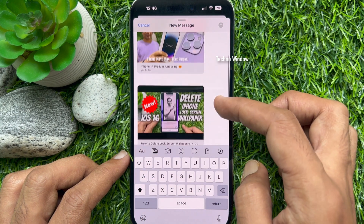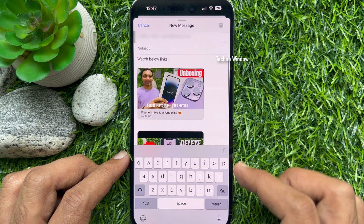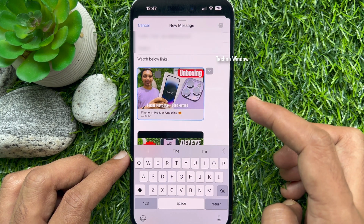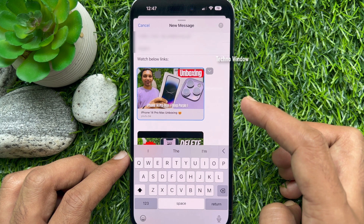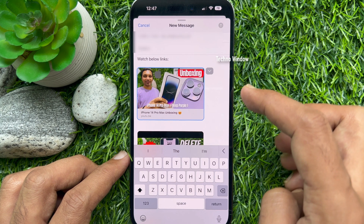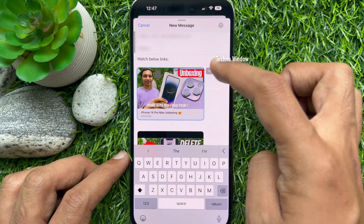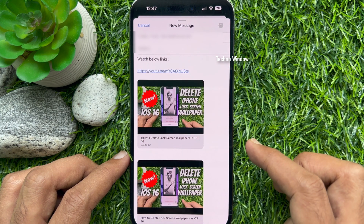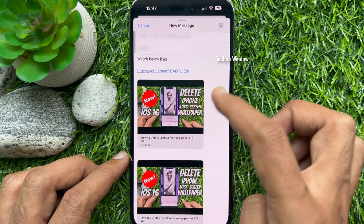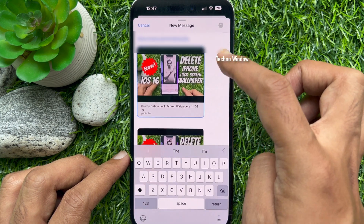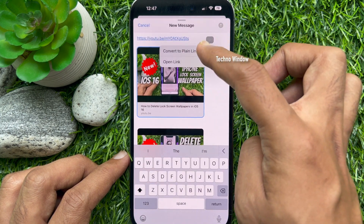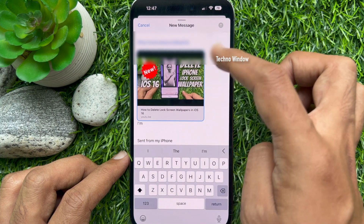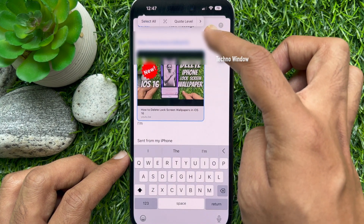If you would like to hide the link preview, tap on the preview once and you will see the down-facing arrow beside the preview. Tap the down arrow and choose 'Convert to Plain Link.' So these are the steps to show link preview in the Mail app on iPhone and iPad.